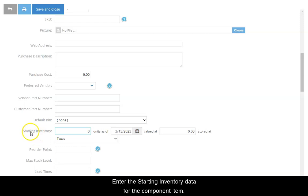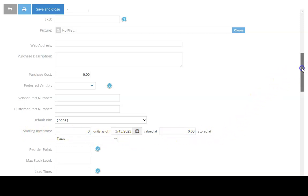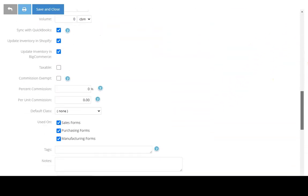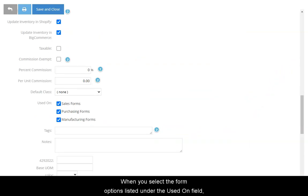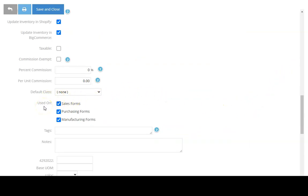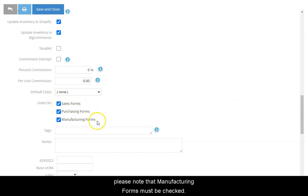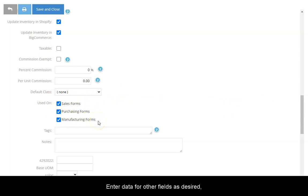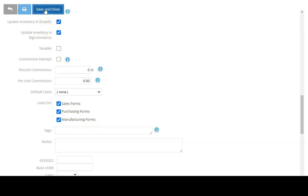Enter the starting inventory data for the component item. When you select the form options listed under the used on field, please note that manufacturing forms must be checked. Enter data for other fields as desired, then save and close.